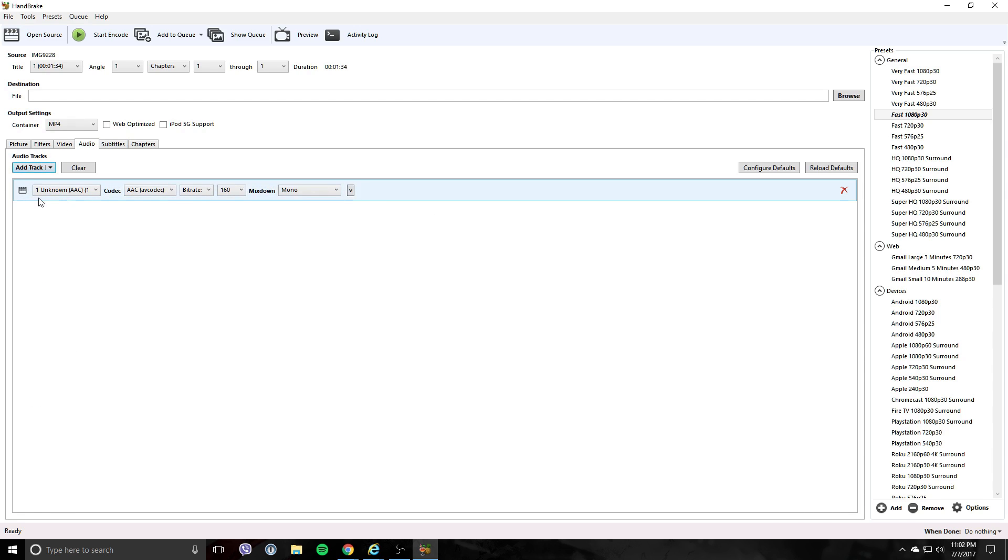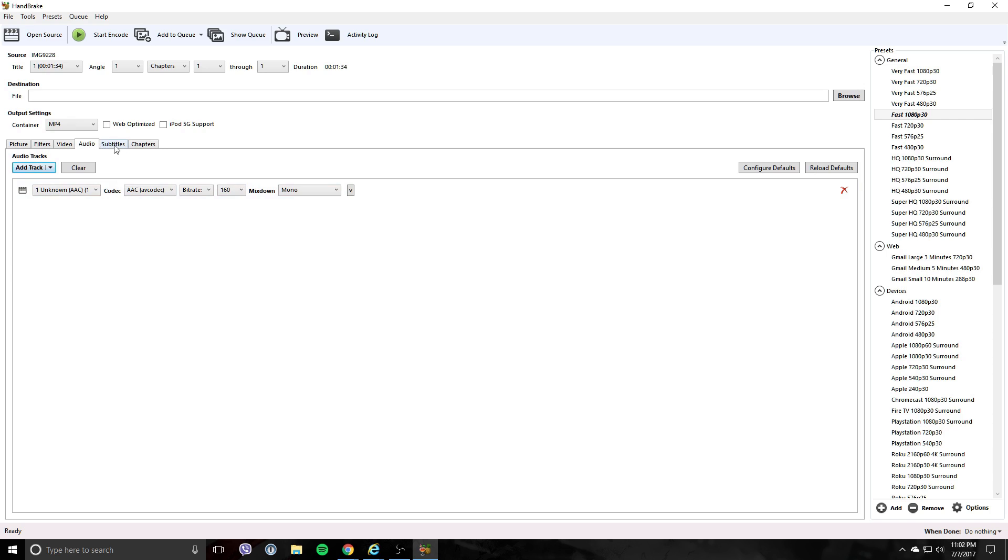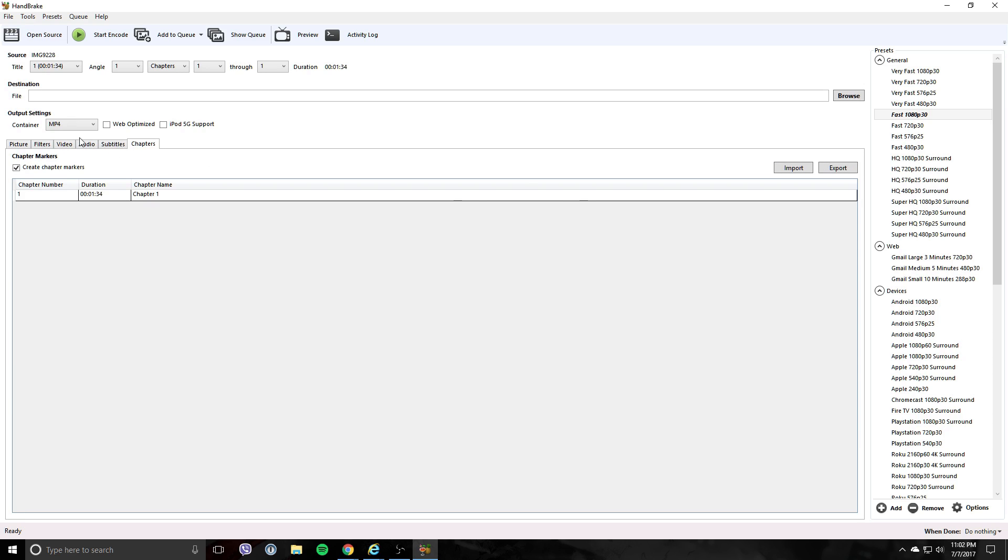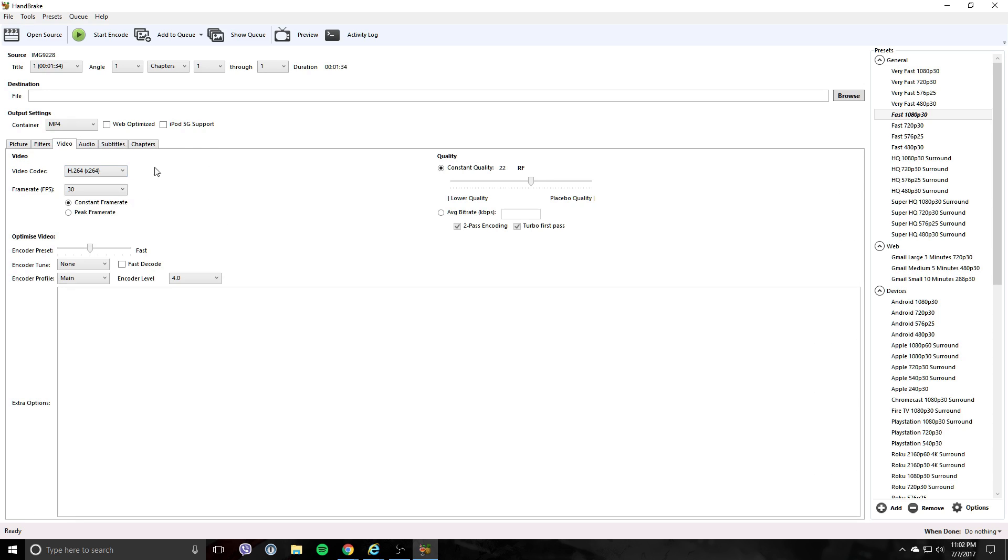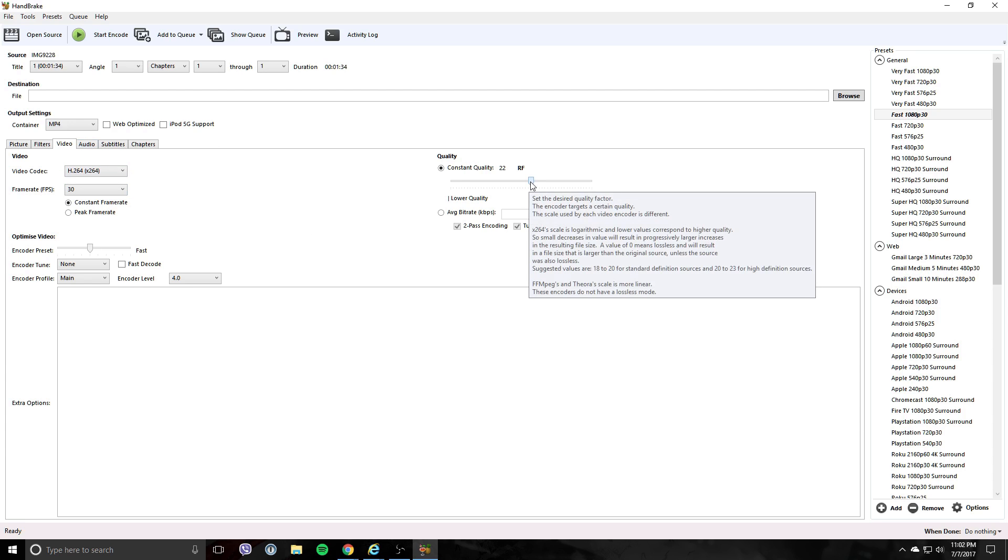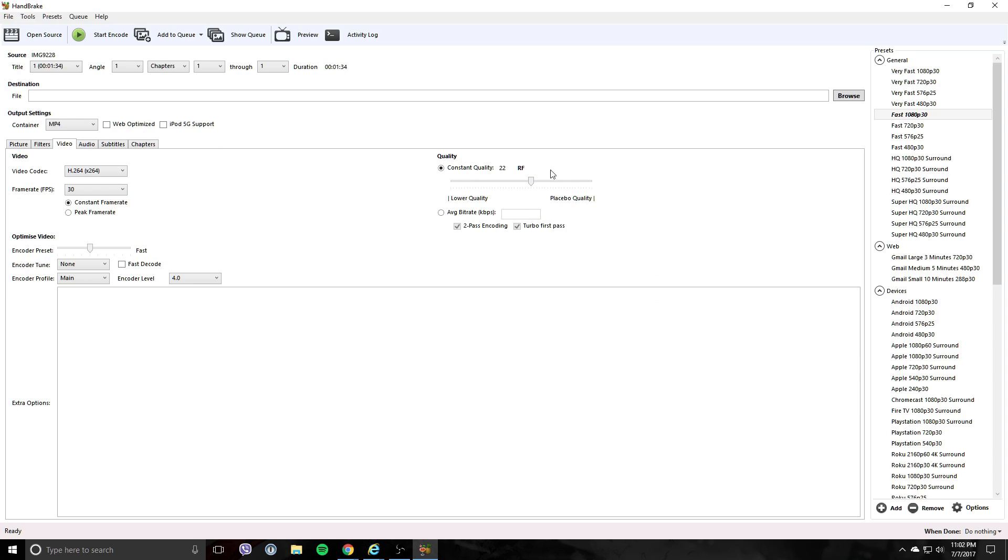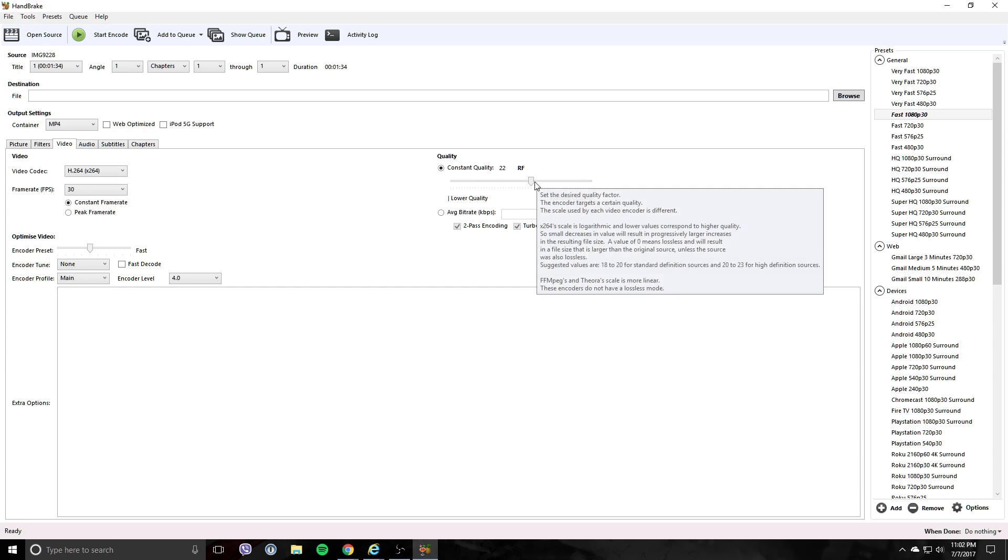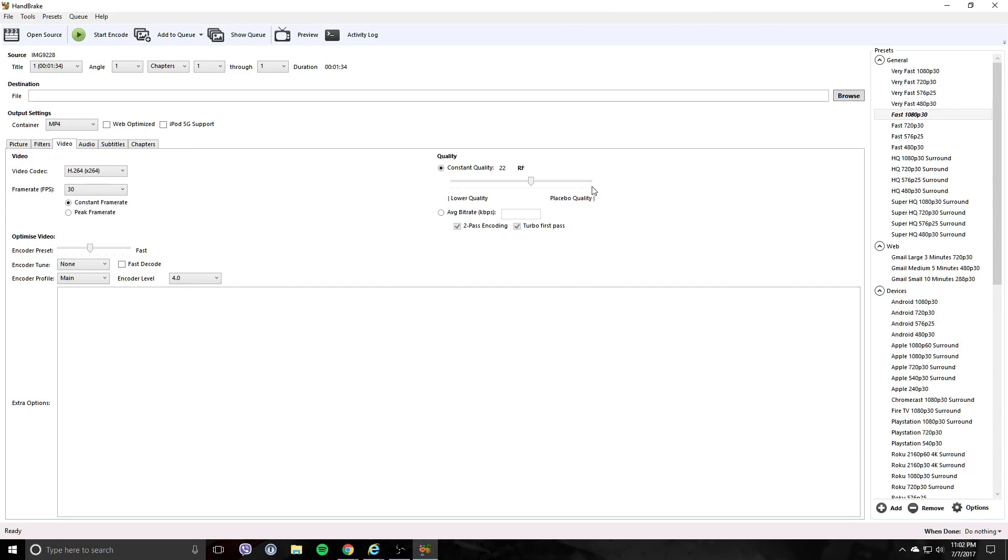Go to audio - that's fine, you don't have to change that. Subtitles, chapters - you don't really have to mess with anything. All you want to change here is the frame rate. For quality, I usually leave it as is. You can increase it, but it says placebo quality, so it's not really increasing the quality, it just makes it seem better.